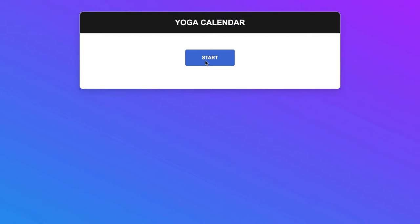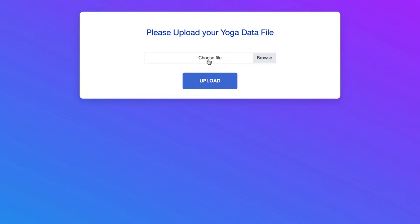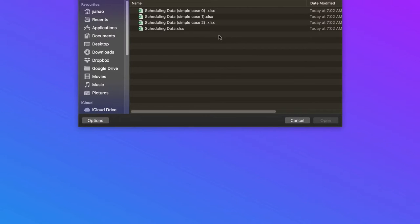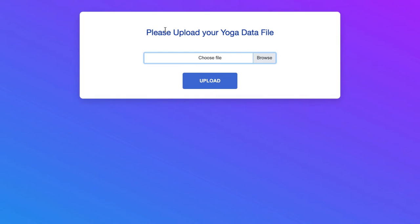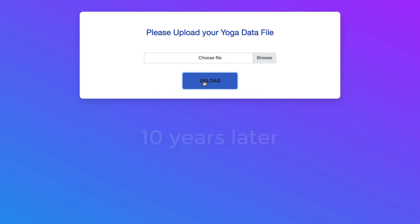Let me give an example. In this example, we will upload an Excel file to the system. Let's click Start, then Browse, and choose the scheduling data Excel file. The system will pass the data to the KIE server after you click Upload. Once we click Upload, it starts to run. If the data is big, it will take some time to process.